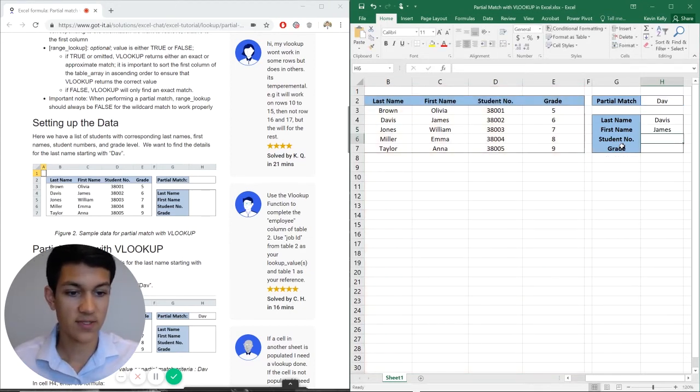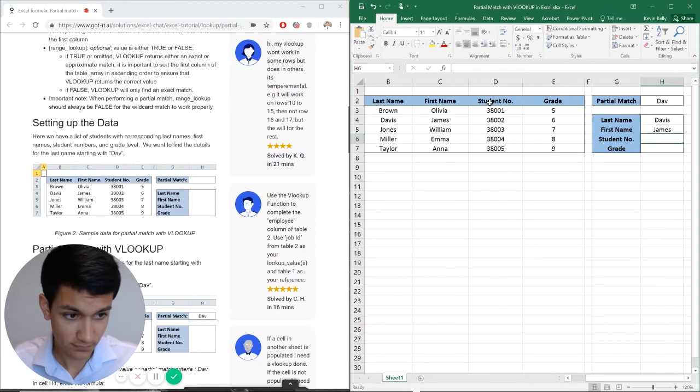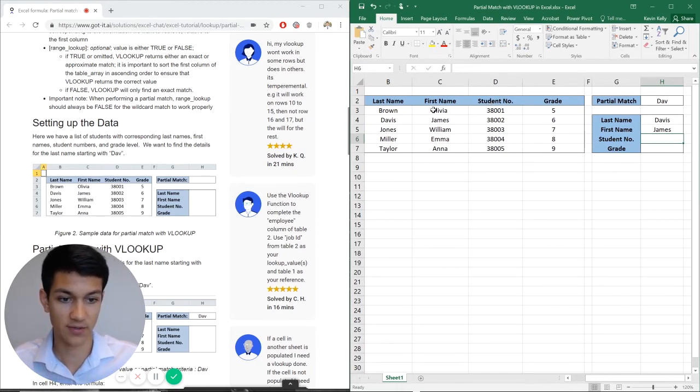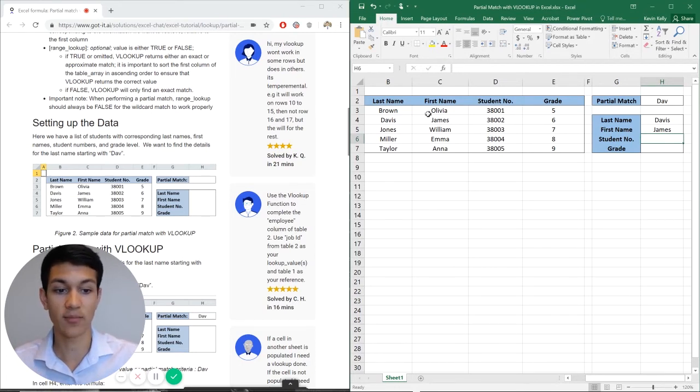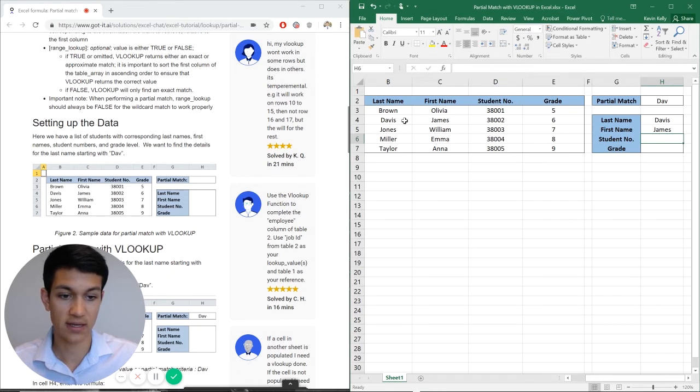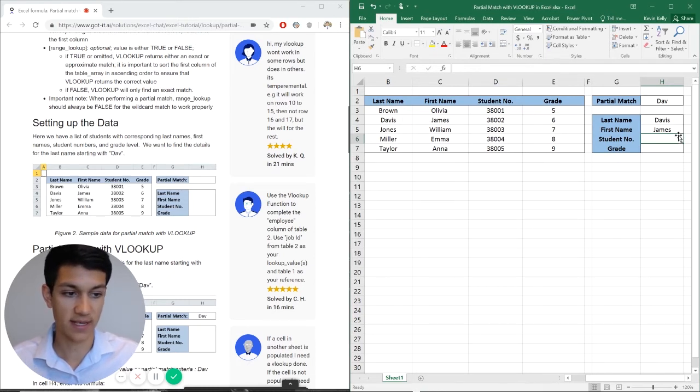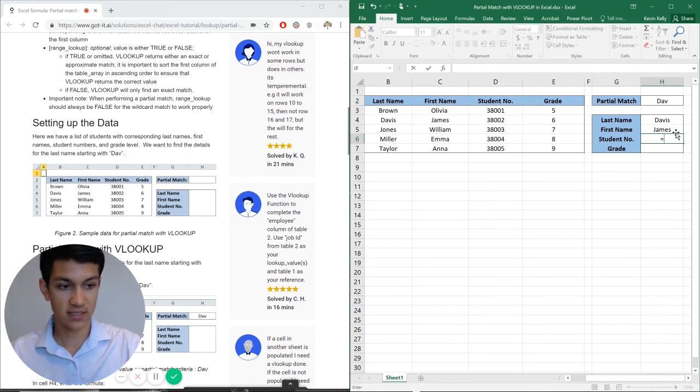So now it's popped up James and that is correct. Because again, even though we are looking at partial match, we're wanting it to output what is the first name of our partial match for that row. So Davis is the last name DAV, and then James pops up as the first name. And then we'll do this again, just for example purposes.